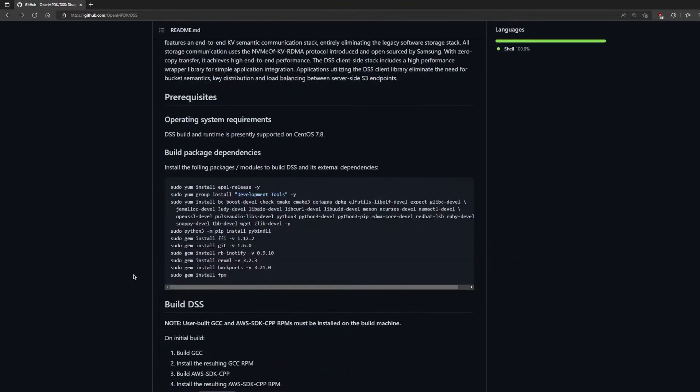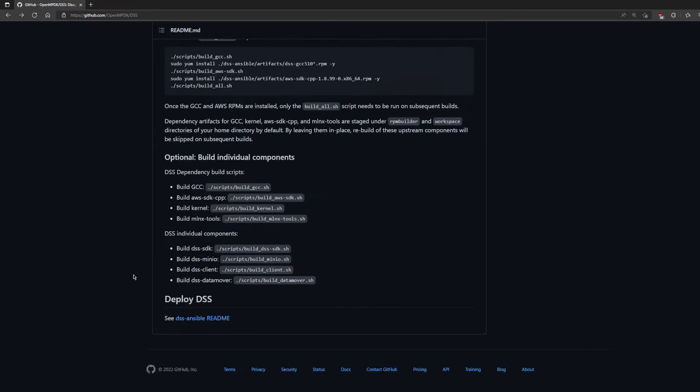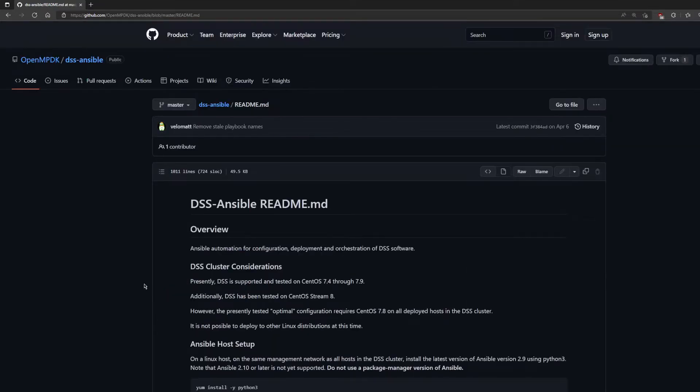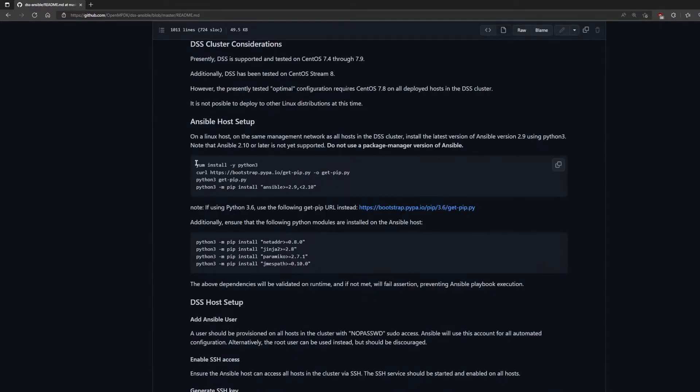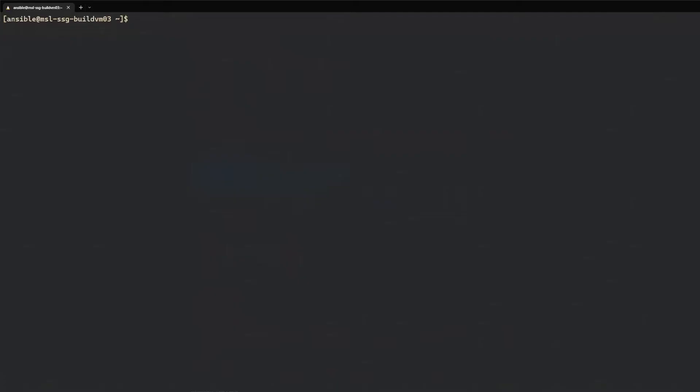Scroll to the bottom of the DSS repos readme and click the link to the DSS ansible readme. Follow the directions to install the latest Ansible 2.9 version. Use Python 3 to install pip. Then use Python 3's pip to install the latest version of Ansible 2.9.